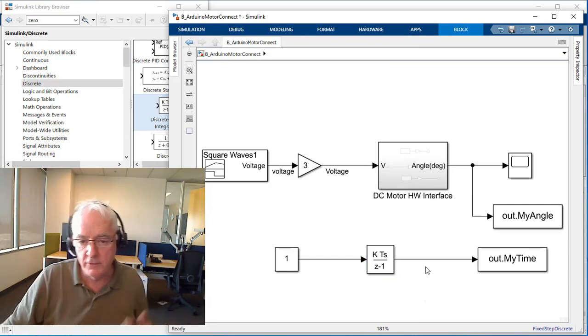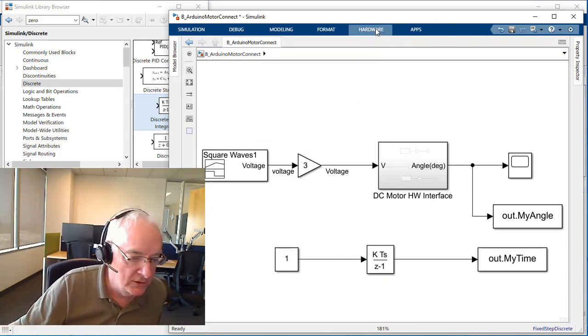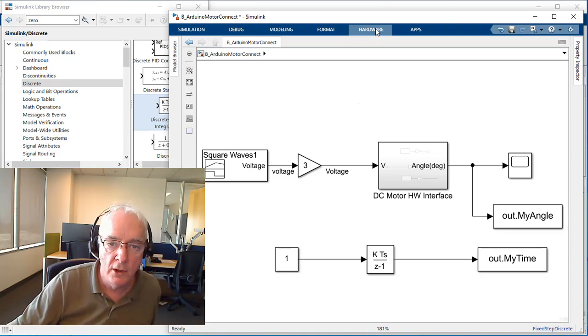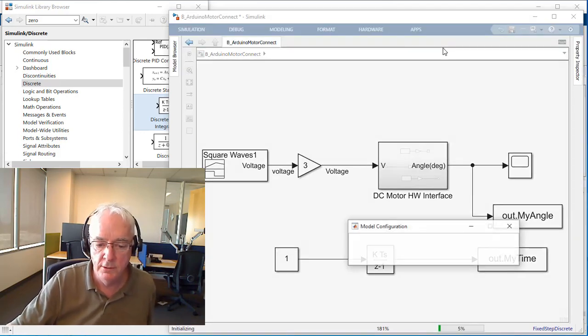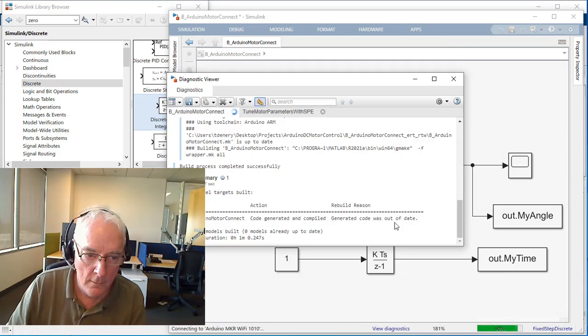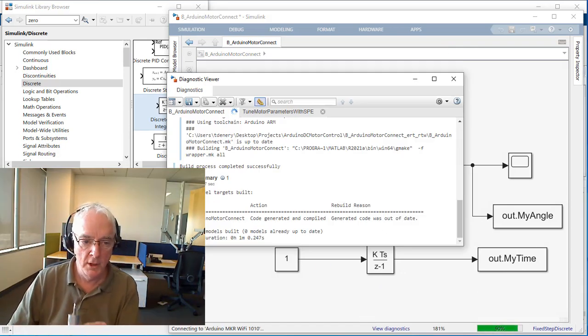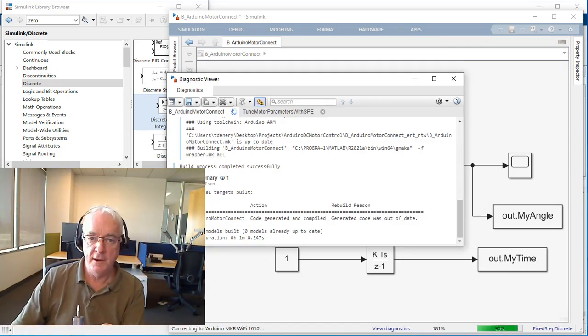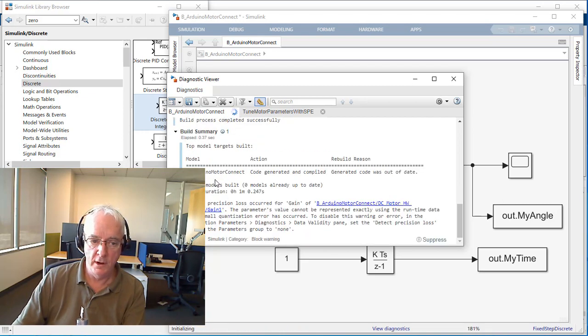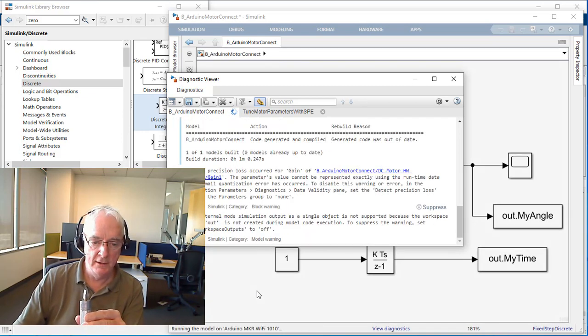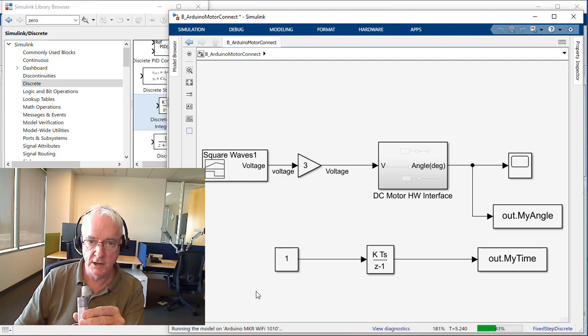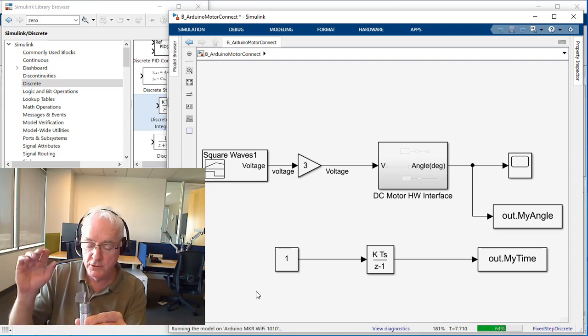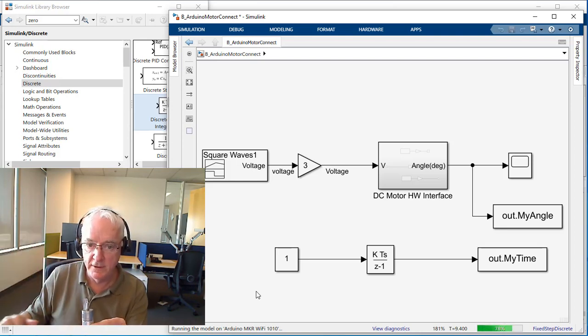Let's just try this out. Go to our hardware page and click monitor and tune. Having just edited out about a minute of this video where it was compiling, I see that we reached the point where it's successfully built and it's about to move. There it goes. You can see it moving already.